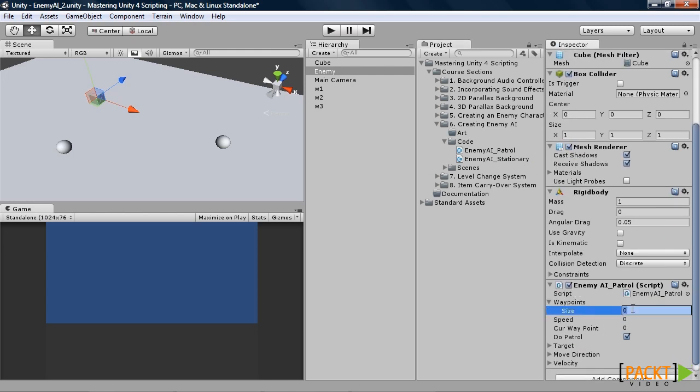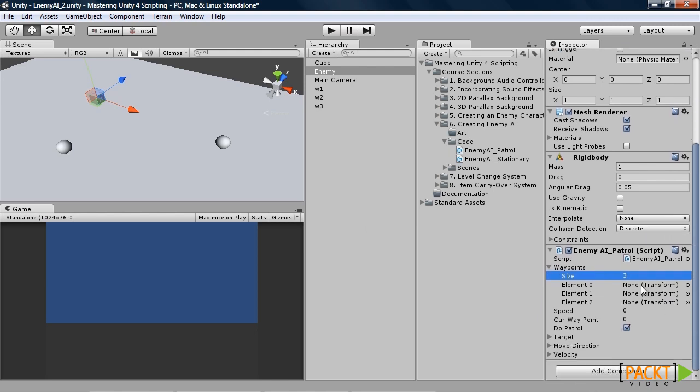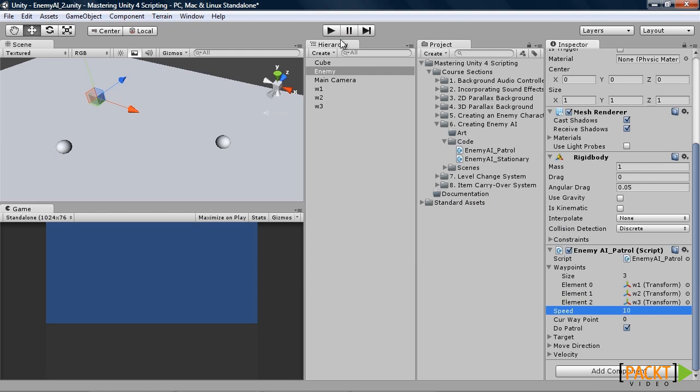Waypoints. We have three of them. So set three to the size. And drag in your waypoints. And speed. I will put ten. And to get that, go ahead and press play.